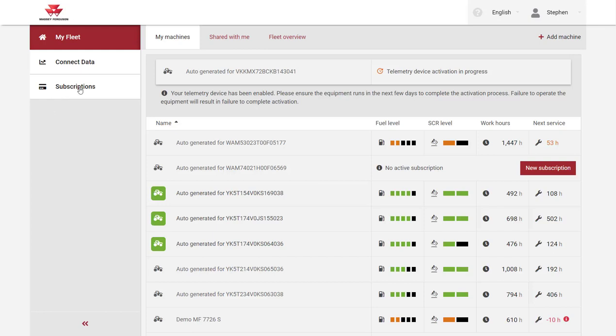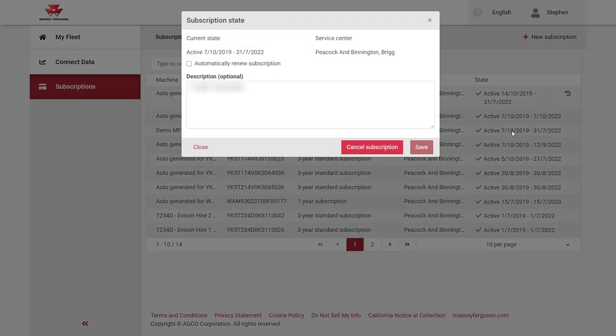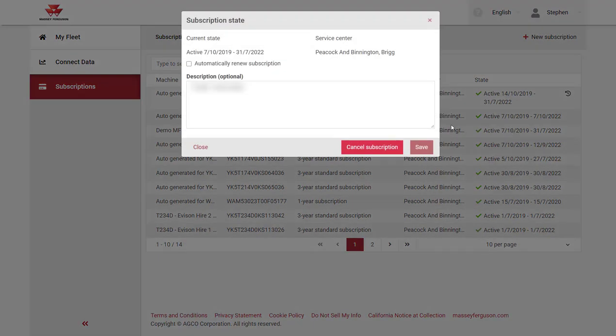Step one is to cancel the subscription. First select the subscription screen from the menu. Open the subscription state information of the machine you want to unsubscribe and click to cancel subscription.